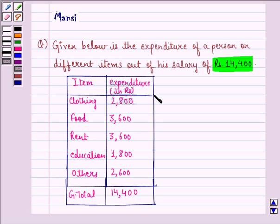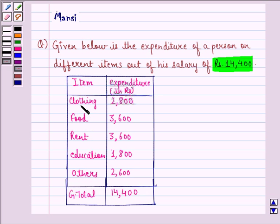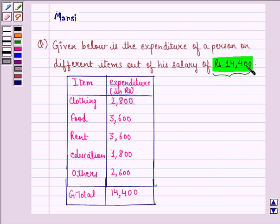This is the table given to us. In the first column, we have items — that is clothing, food, rent, education, and others. In the second column, we have the expenditure. For clothing, we have 2,800. For food, we have 3,600, and so on. The grand total is 14,400.